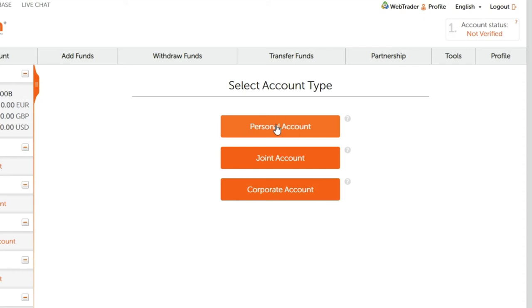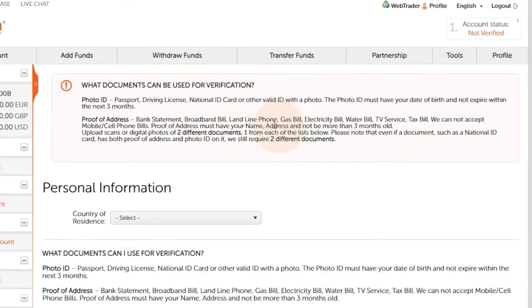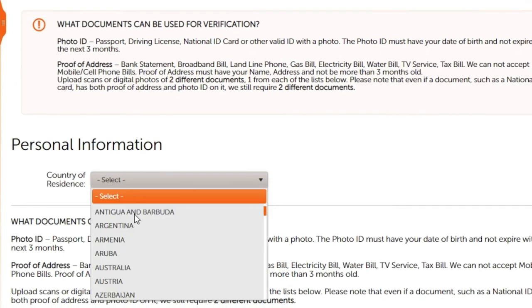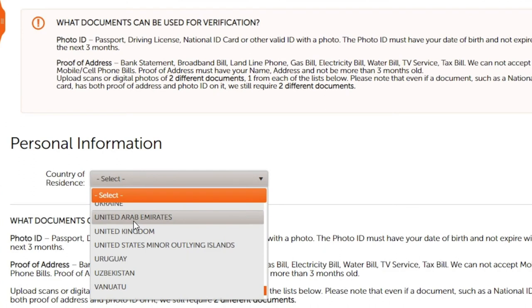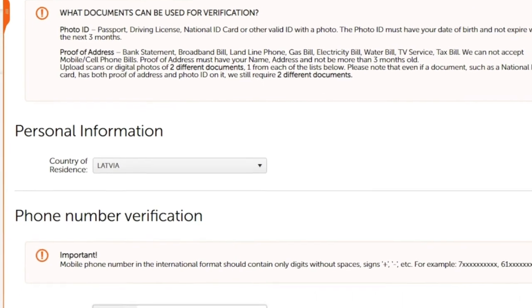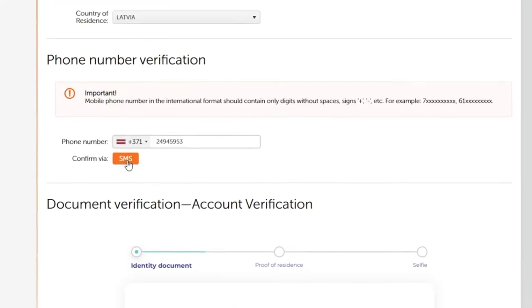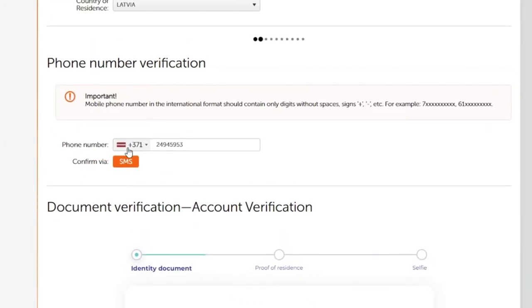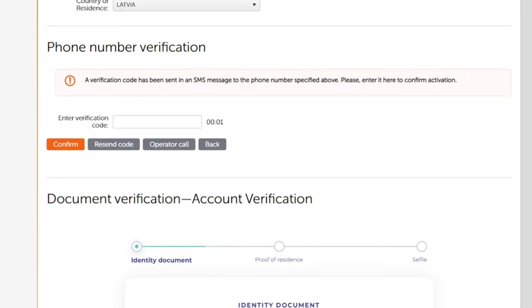Next, choose your preferred account type from the list of options in the drop-down menu. Select your country of residence and enter your phone number. Note that it should be a valid one, since an SMS verification code will be sent to the specified number.